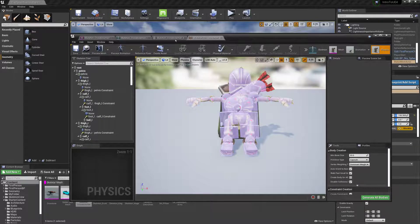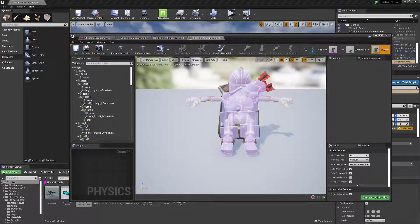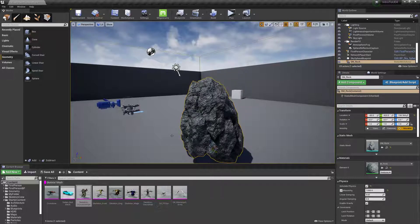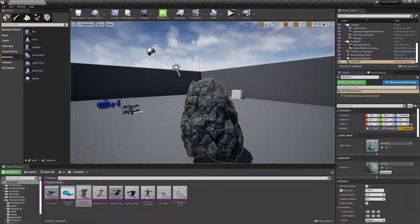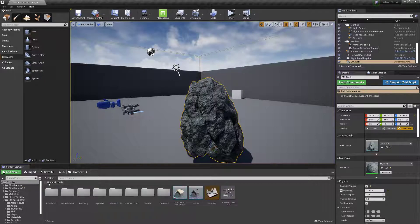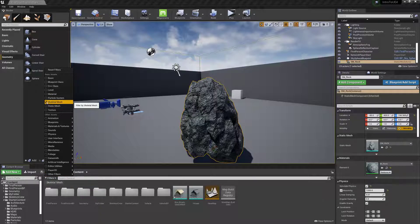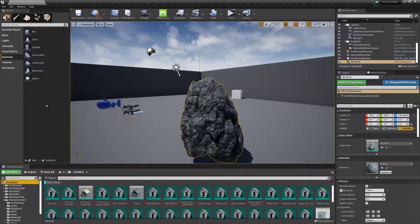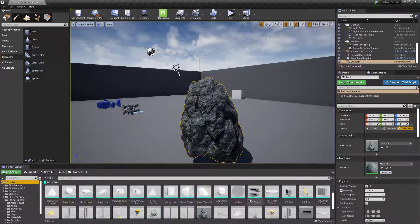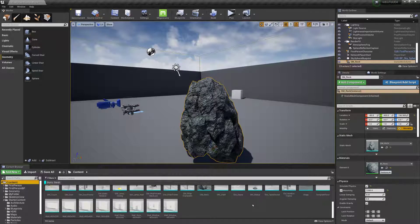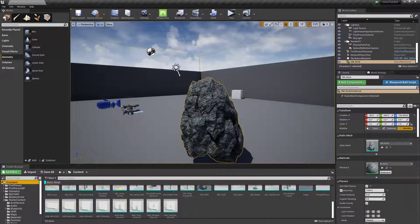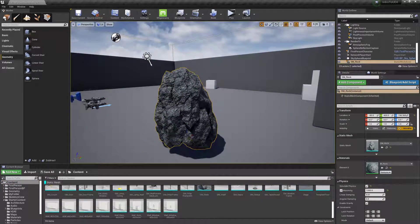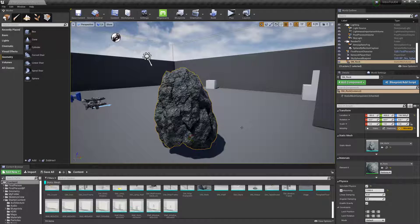So that's the quick difference between a skeletal mesh. Why you'd pick one over the other and stuff like that. But I hope that was a little bit of help clarifying that. And I'll catch you in the next video. Thanks.